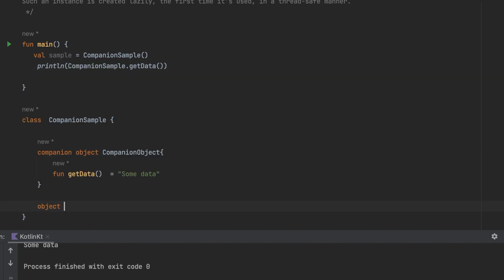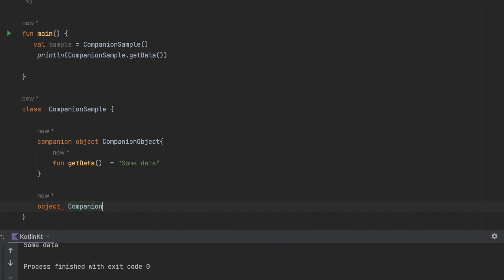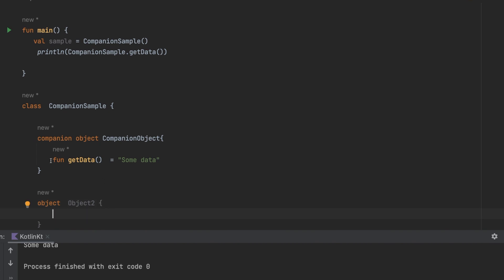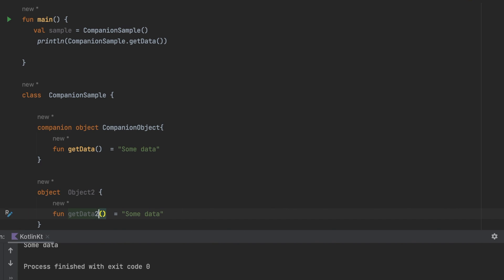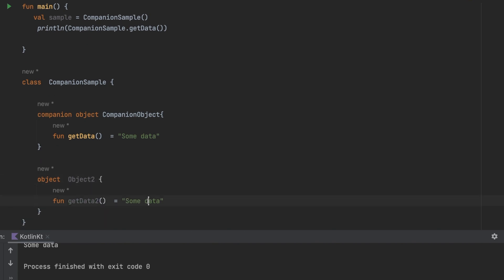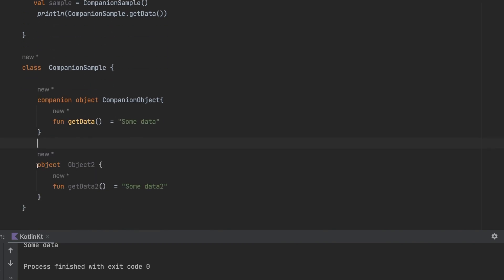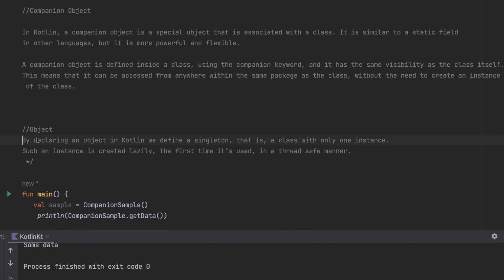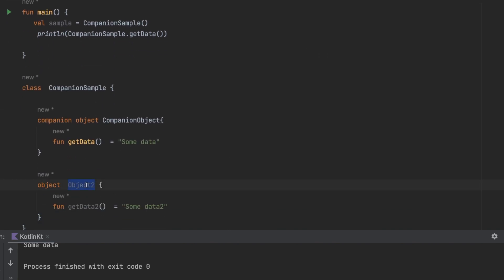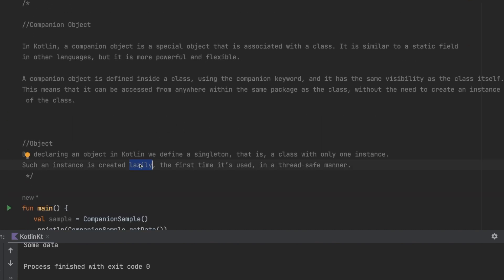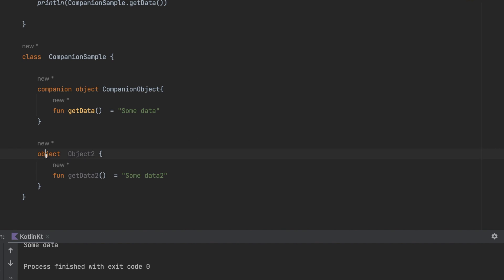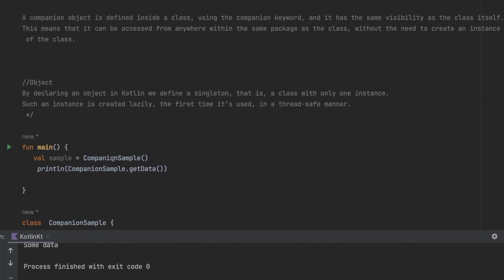Now let's look at the object keyword. I'll define an object called Object2 inside the class with a function getData2 that returns some data. By declaring an object in Kotlin, we define a singleton — a class with only one instance that you don't need to create manually. Such an instance is created lazily the first time it is used, in a thread-safe manner — all of this is handled directly by Kotlin.